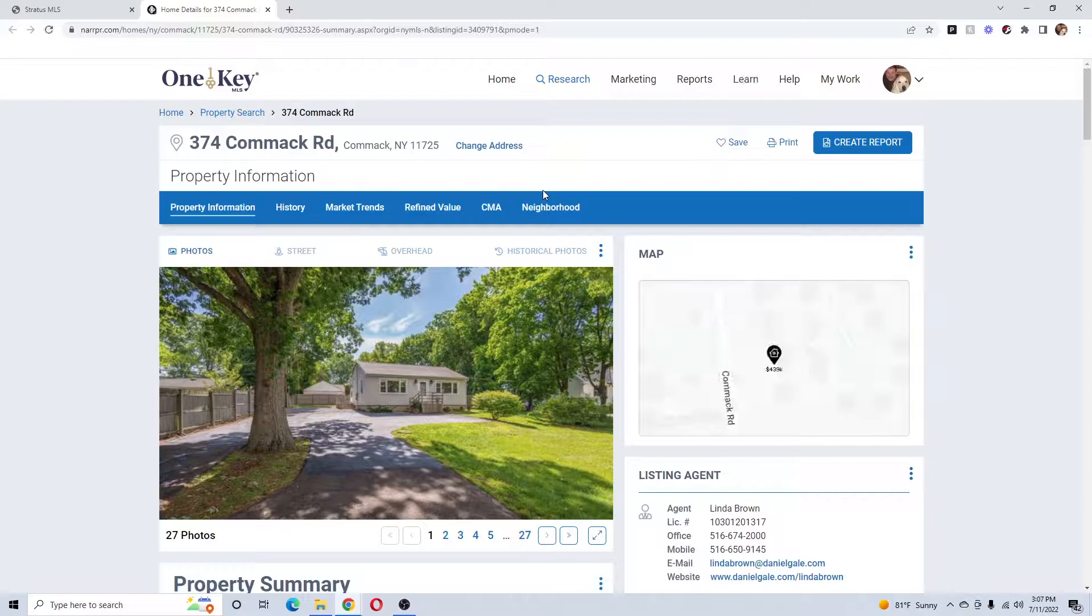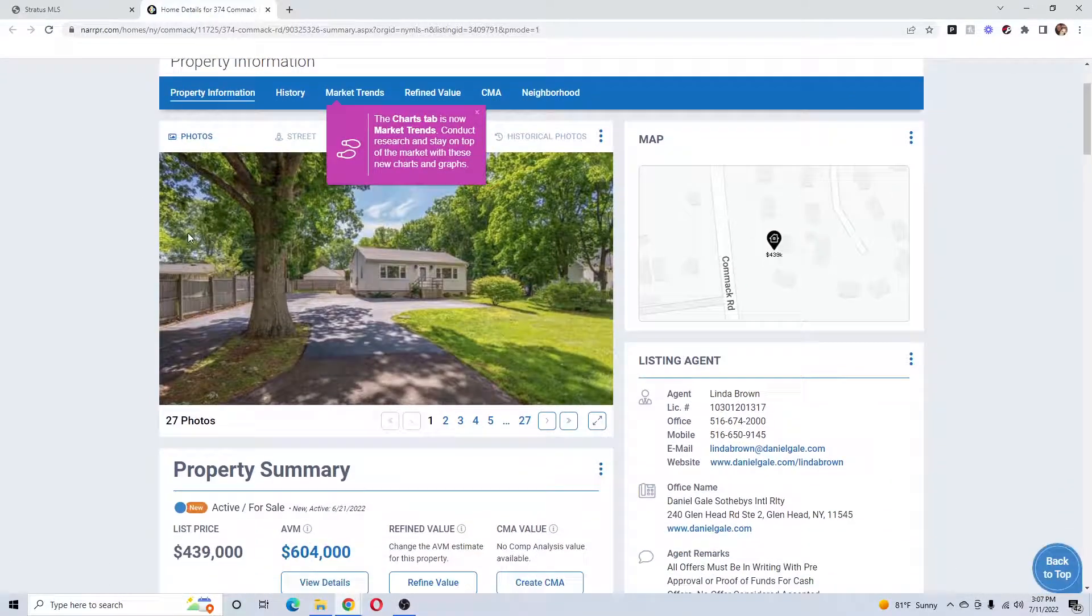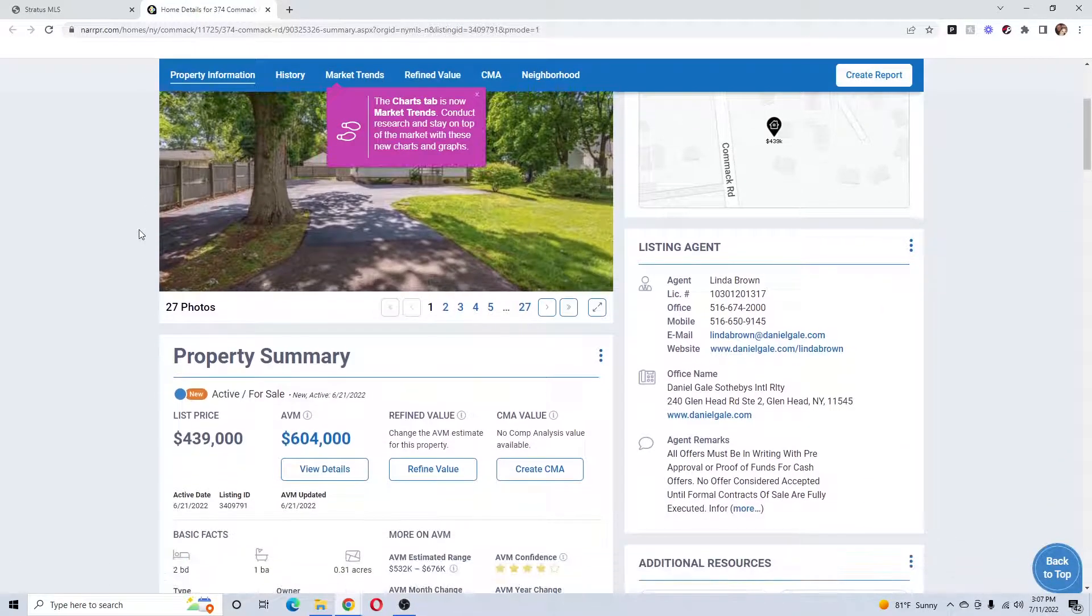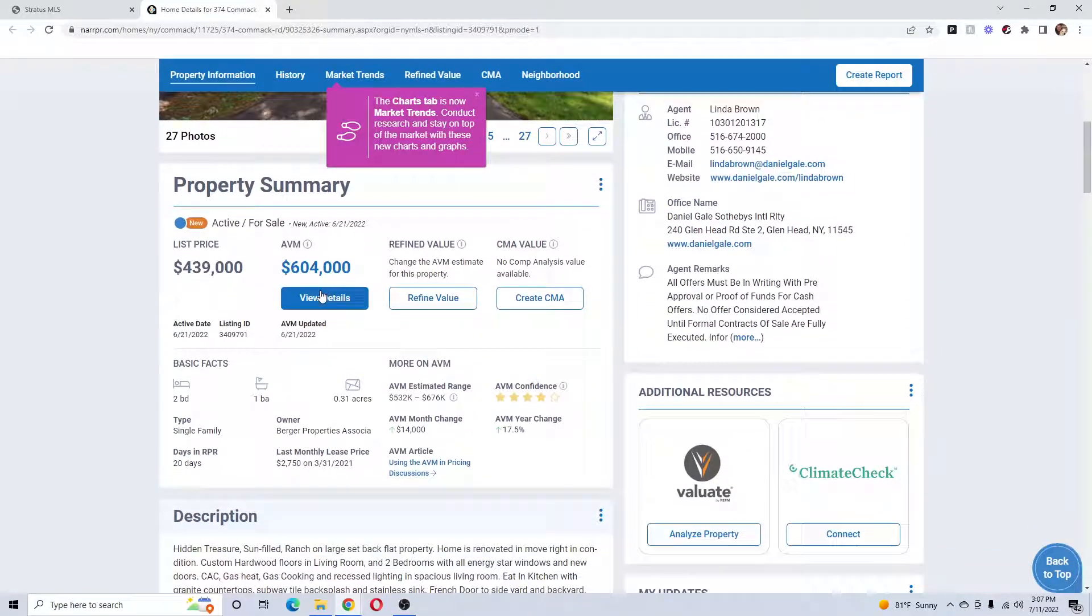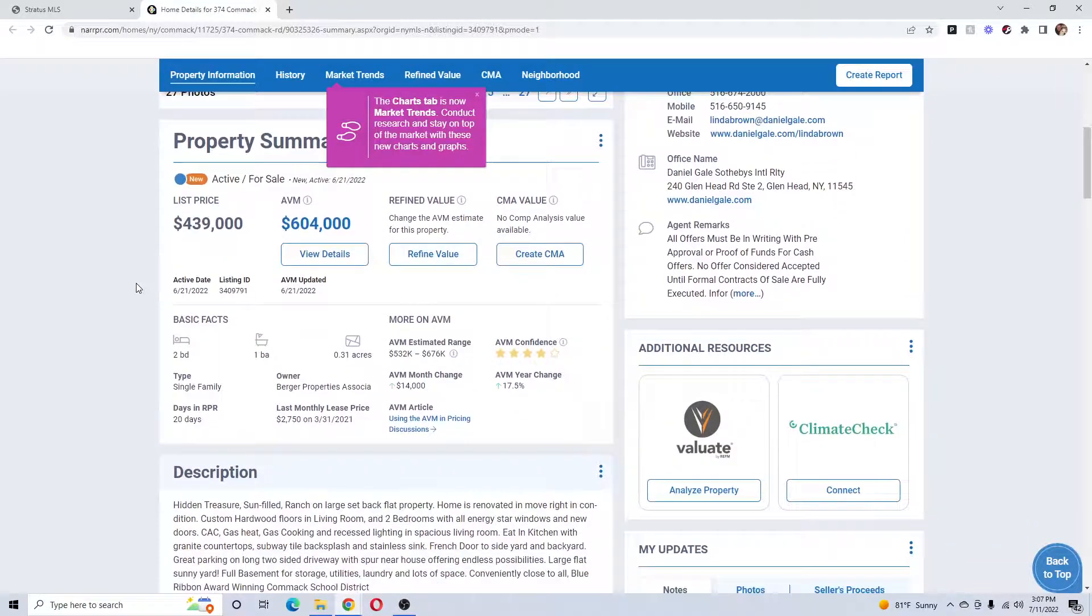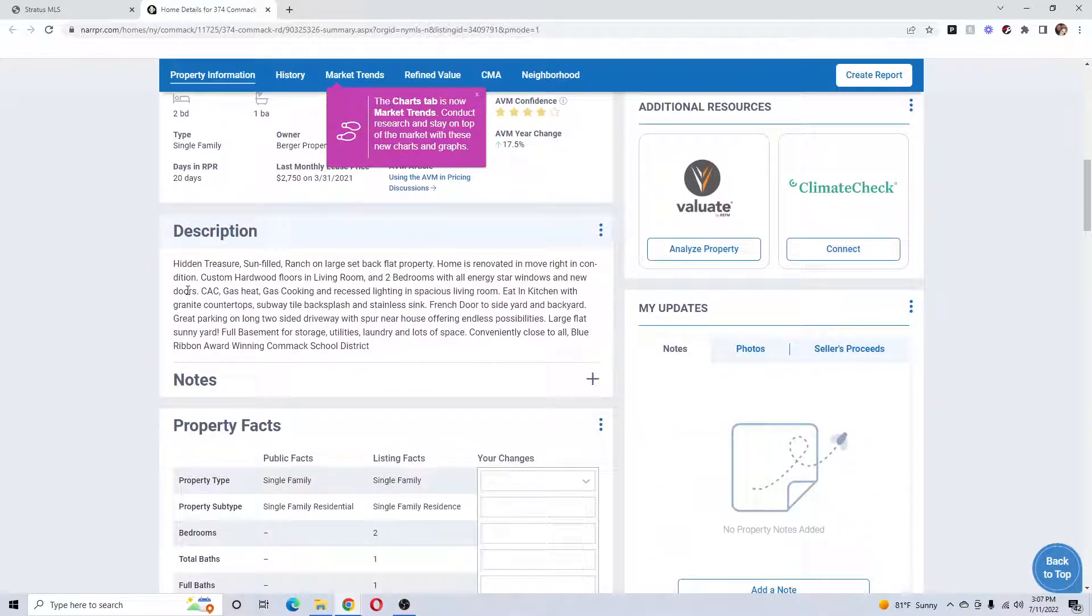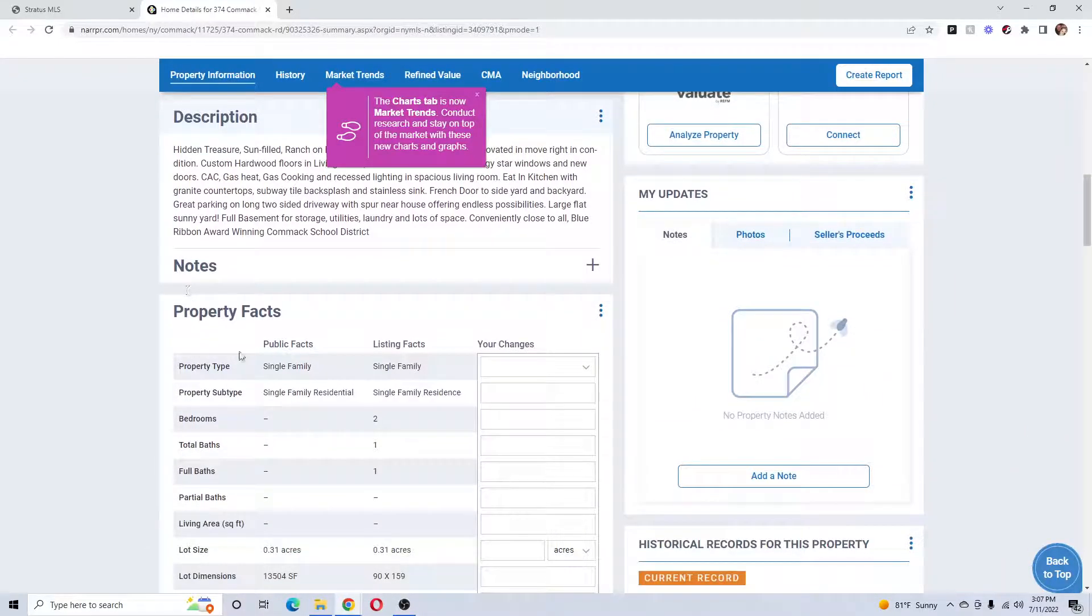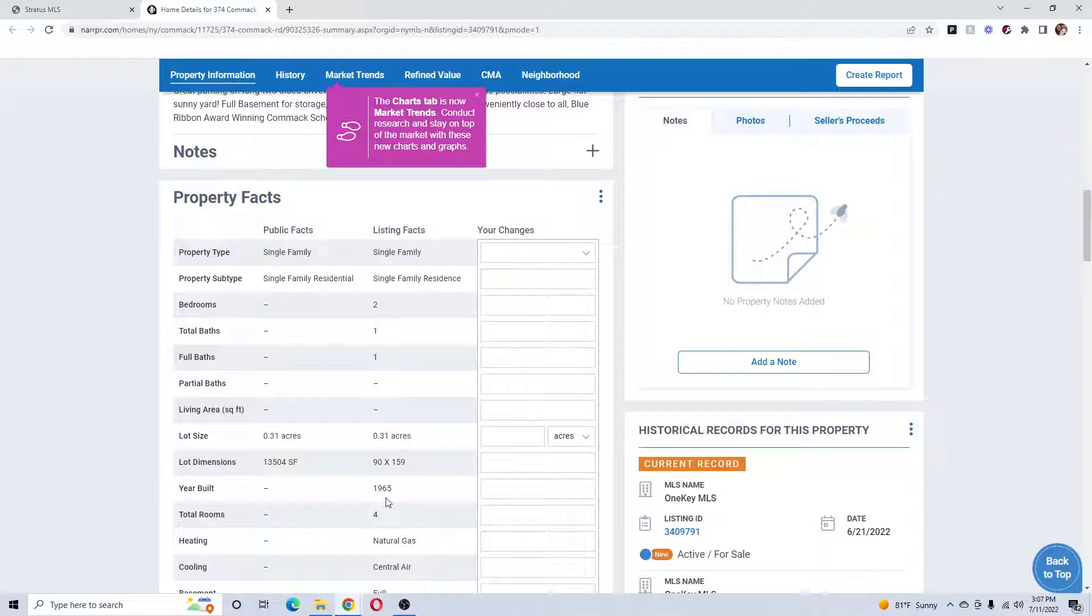Let's go to RPR first. So this is the same property because it's linked to it. It's gonna give me listing agent, automated valuation, list price, and it's gonna give you some other information, year built, and more.